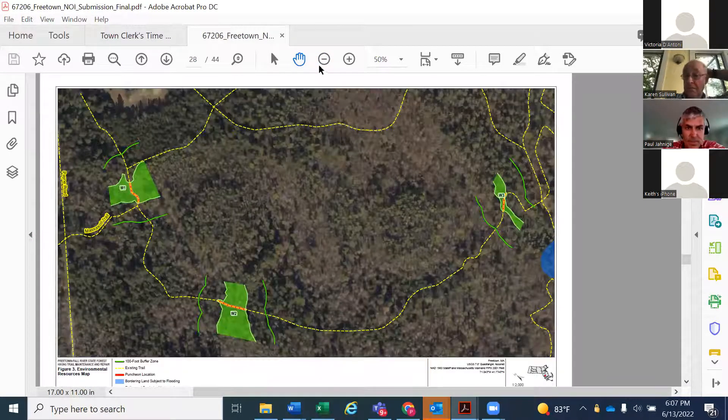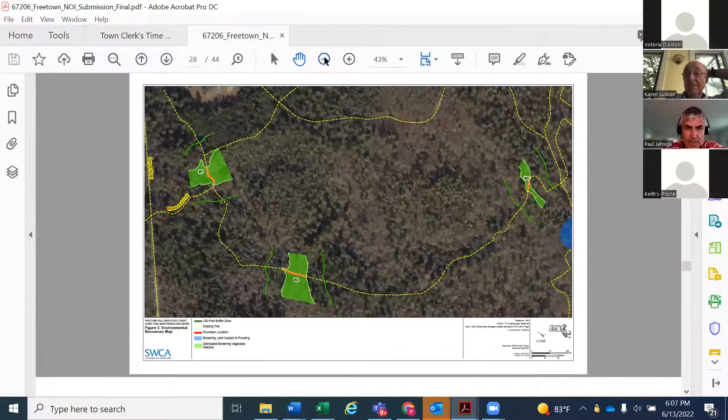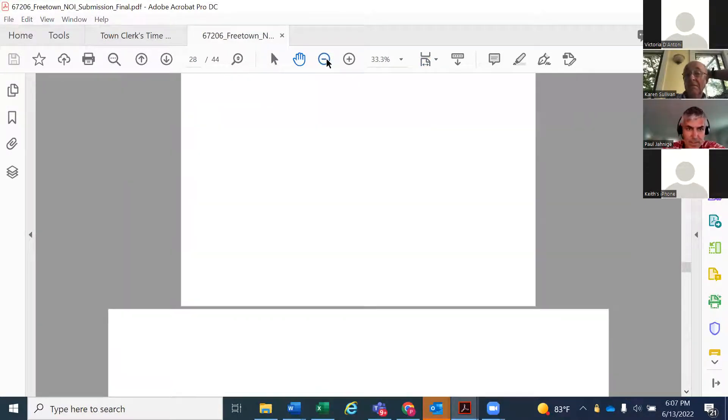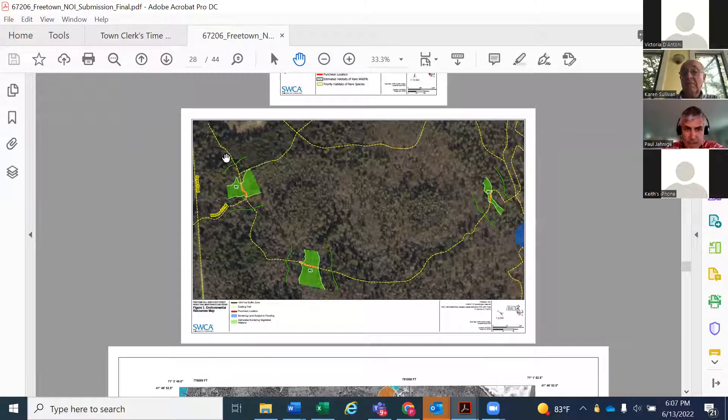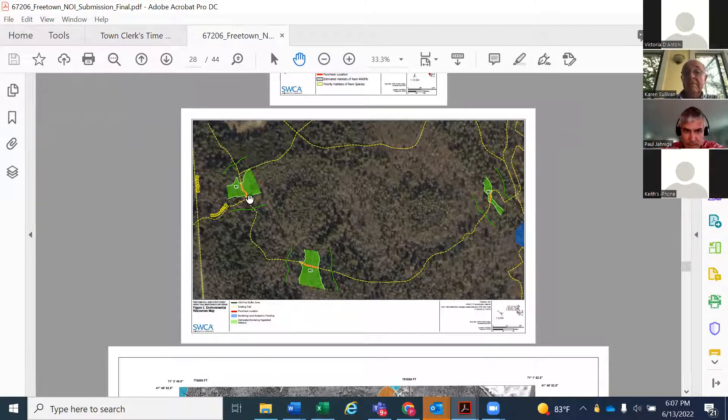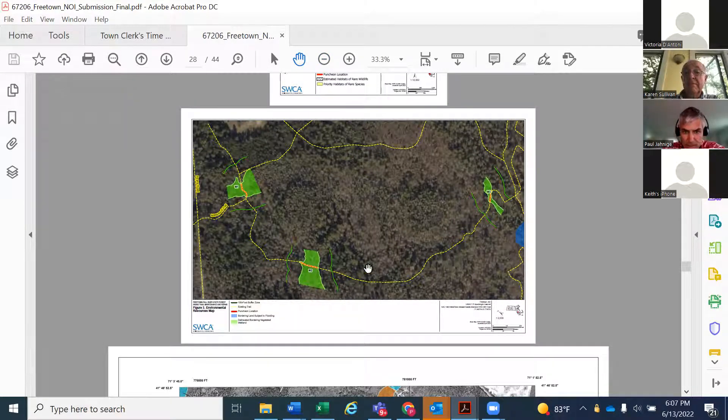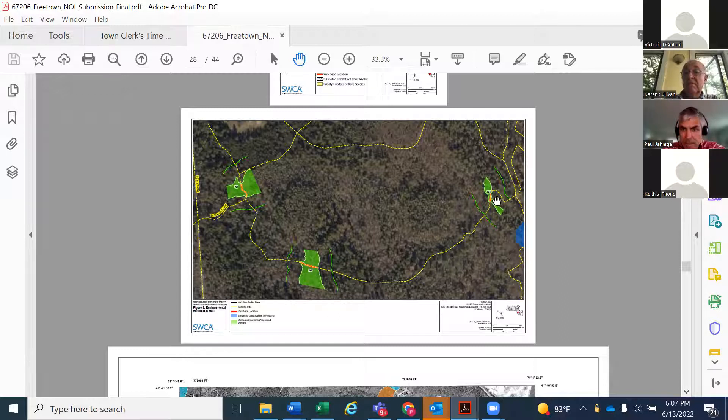So here's a map of the trail system in this part of the state forest. And again, here are the three wetlands, wetland one, wetland two, and wetland three in this area.